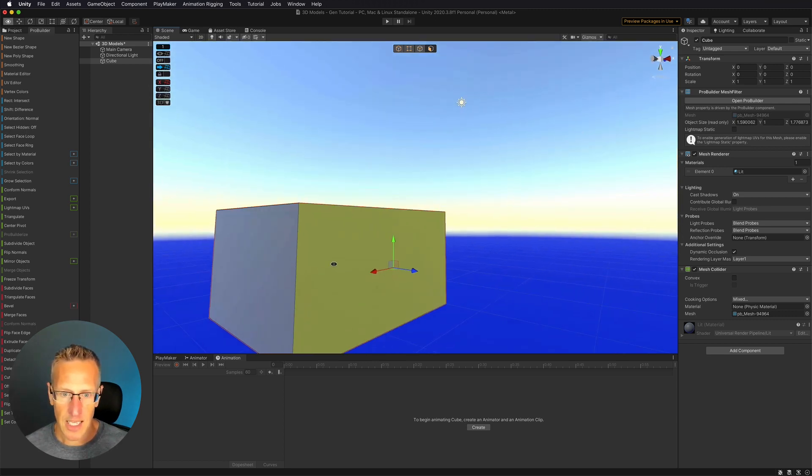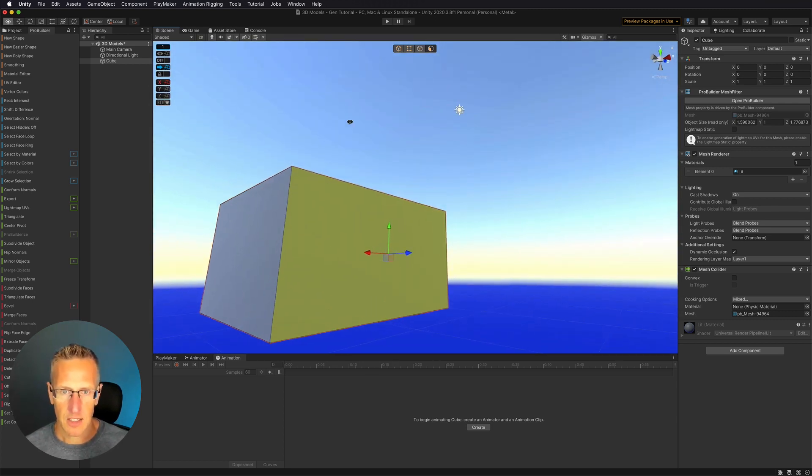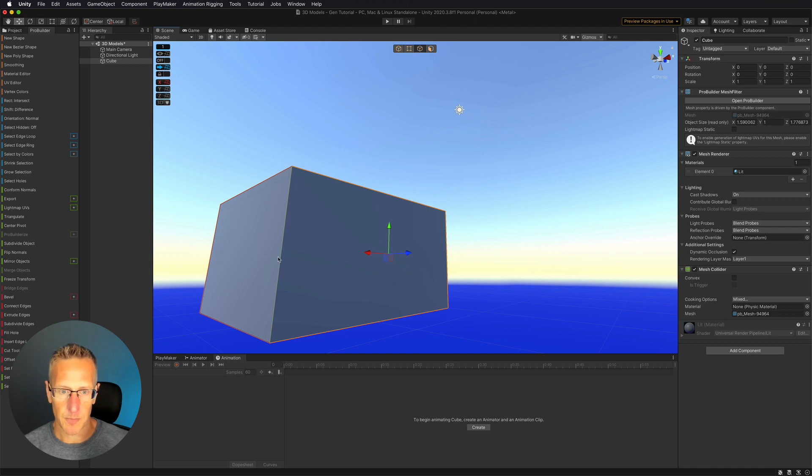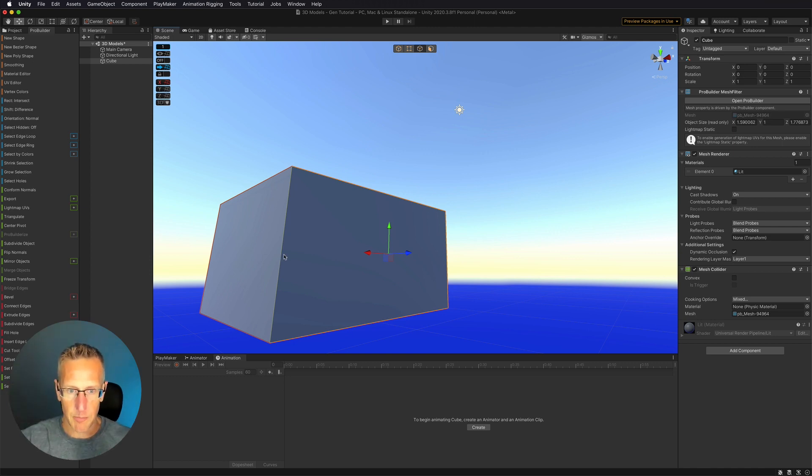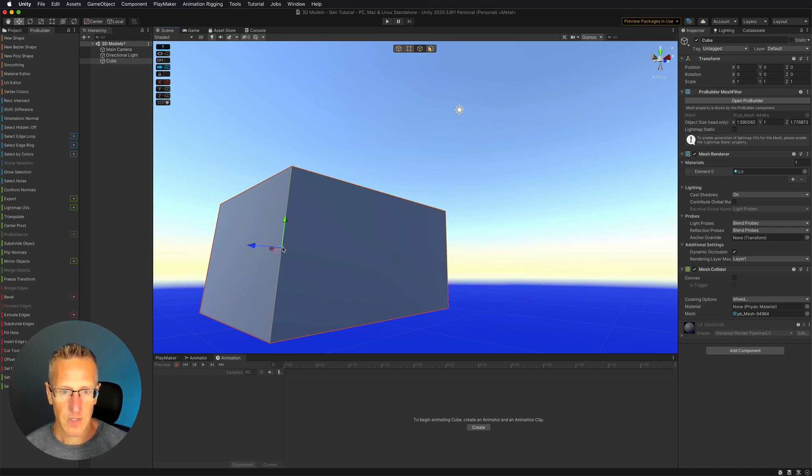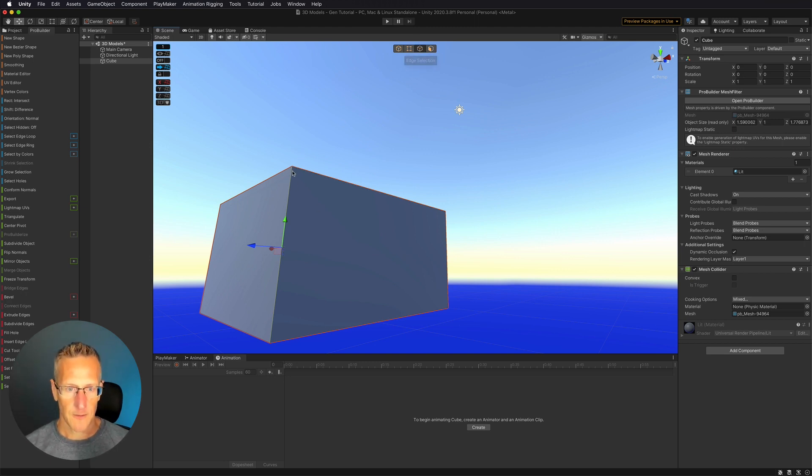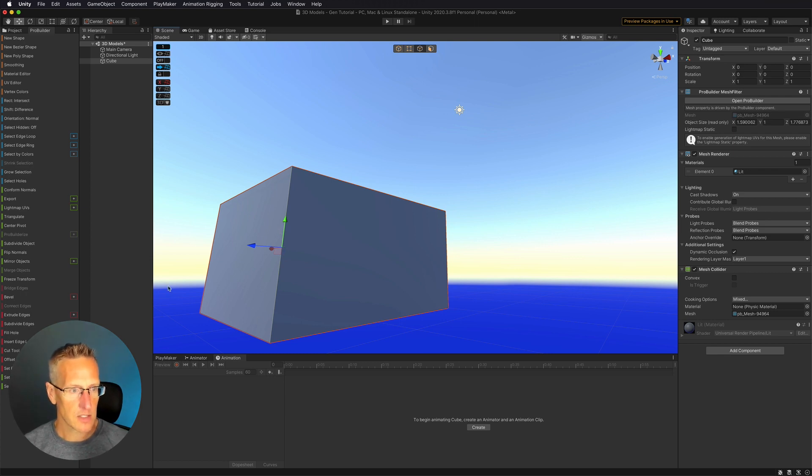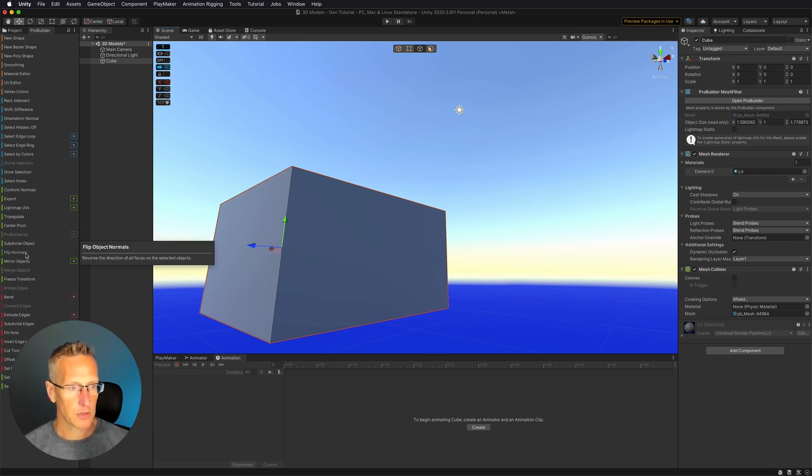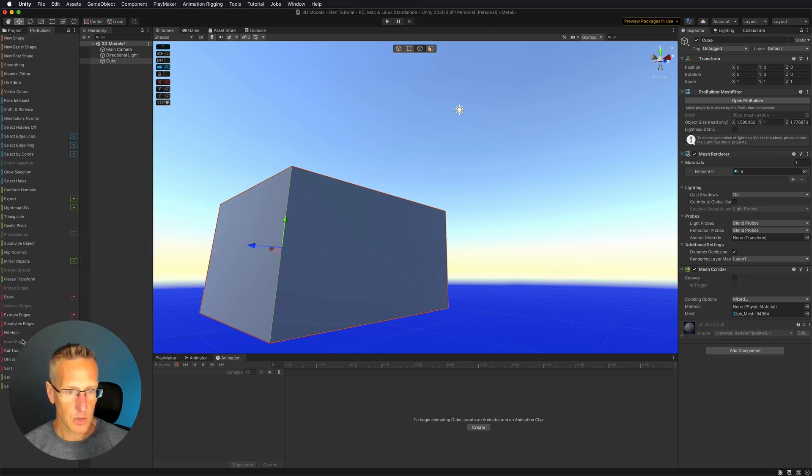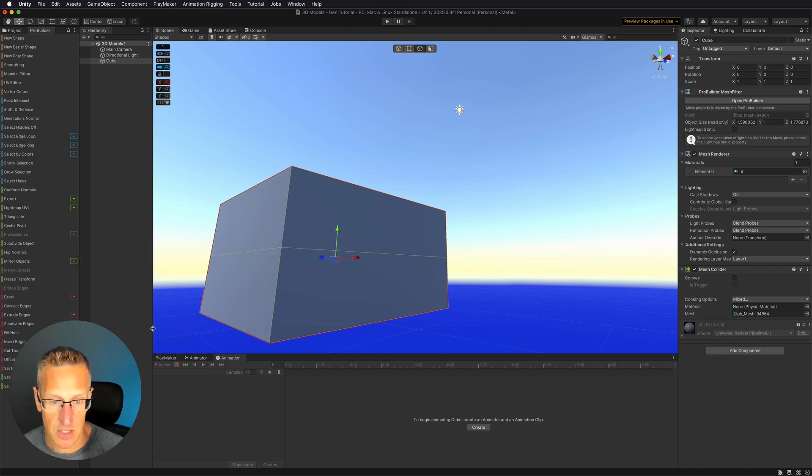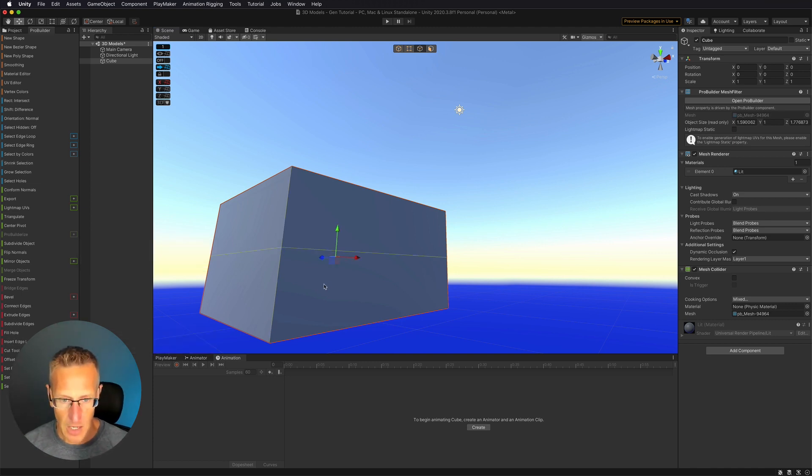And then I'm going to go ahead and insert an edge loop. So I don't want this to necessarily be just a straight block. I'm going to select with my edge tool selected. I'm going to go ahead and select one of these edges and then I'm going to go over to my ProBuilder tools and insert edge loop. So this adds another section to my shape.